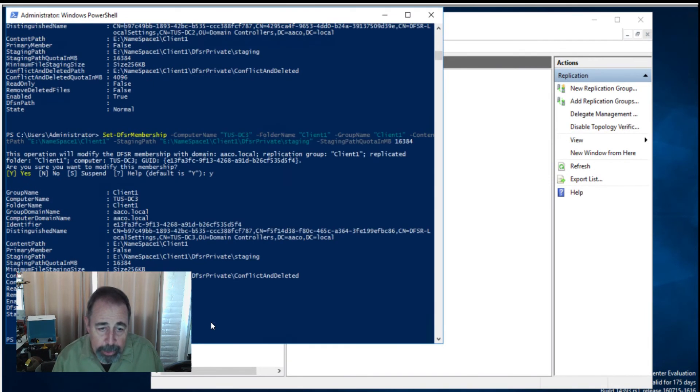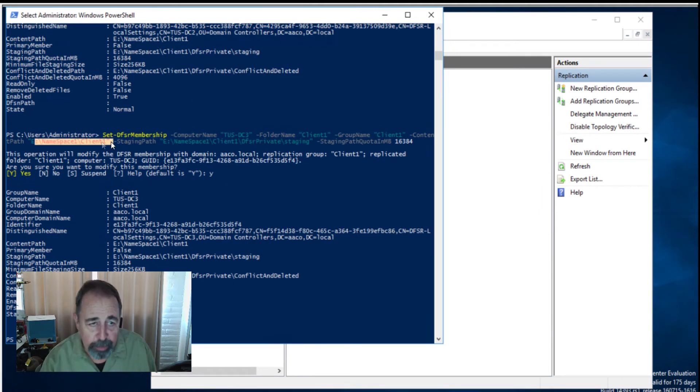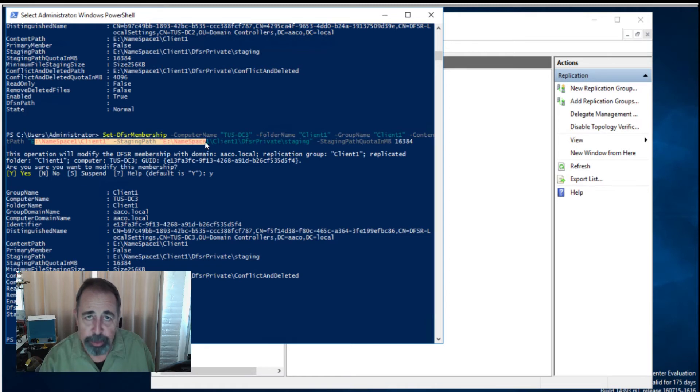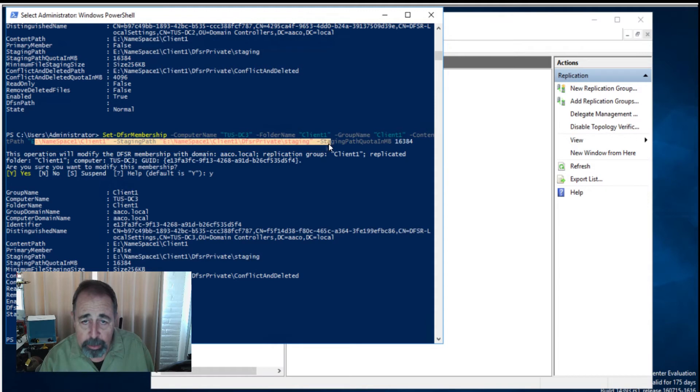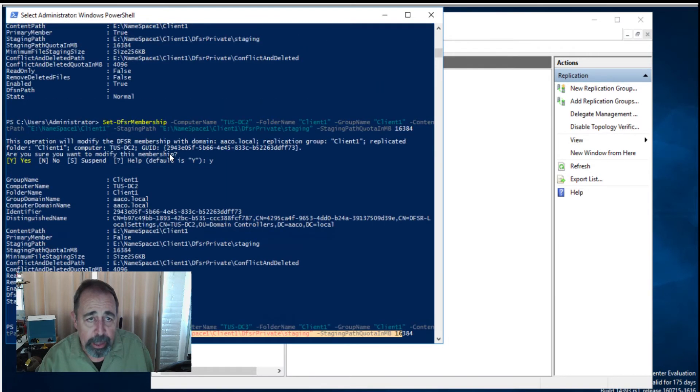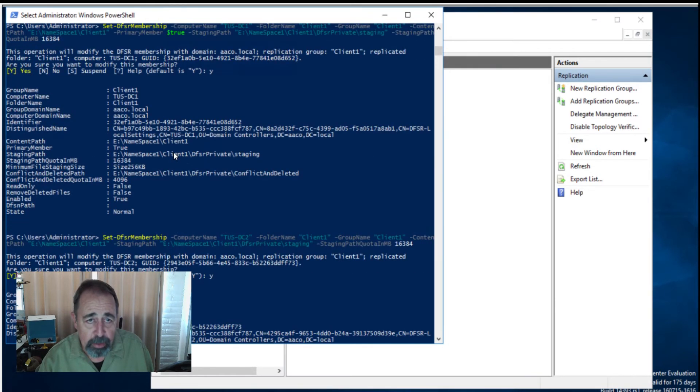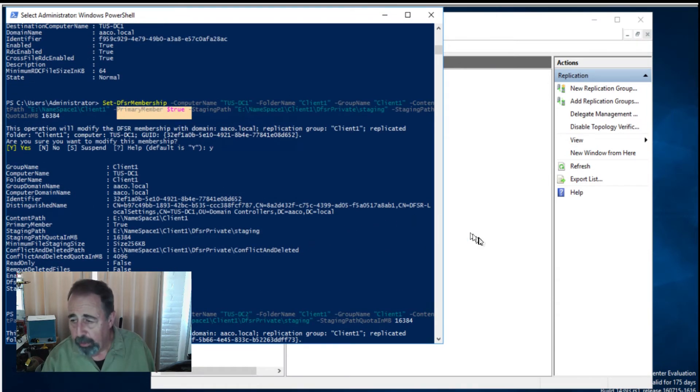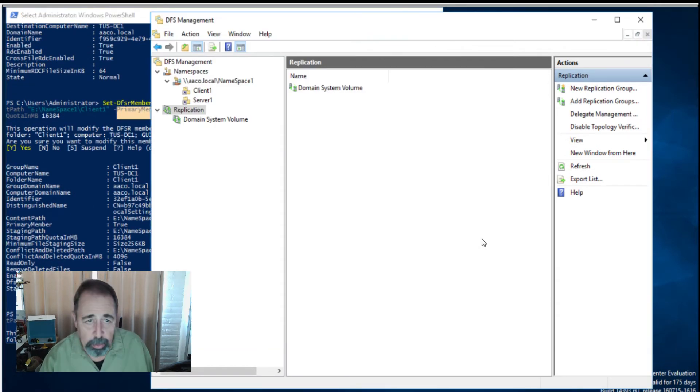Here all we've done is essentially set up the membership properties in the physical world, pointing out where this namespace resides in the file system and establishing a staging path and a staging path quota. And again, on DC1, we configured that as the primary member. So let's see if we were able to accomplish what we intended to set out to do.